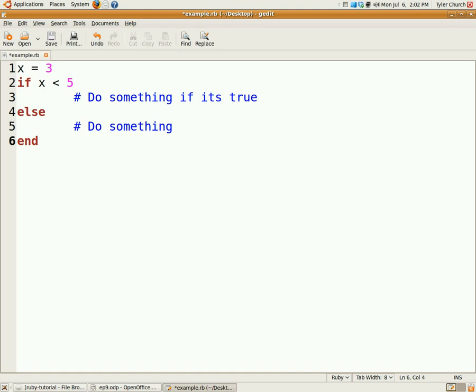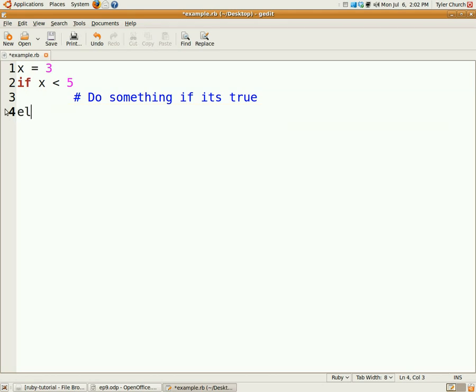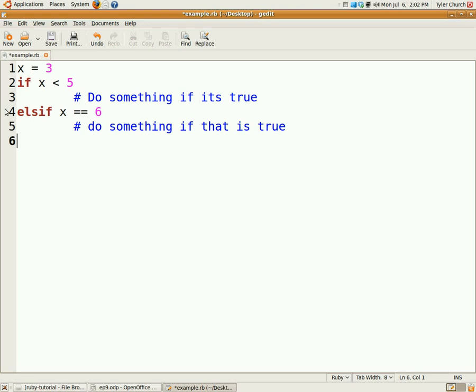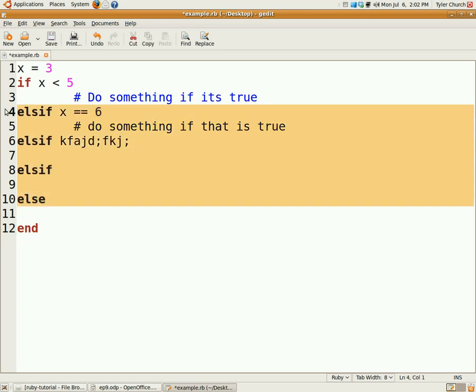If you would like to chain together if things, if x is less than 5, but if it happens to not be less than 5, we can do elsif, which is shorthand for else if. Say x is equal to 6, then we'll do something if that's true. You can also chain these together almost indefinitely. So we could have another elsif, and another elsif, and then an else, and then an end. You can do that for as long as you want.